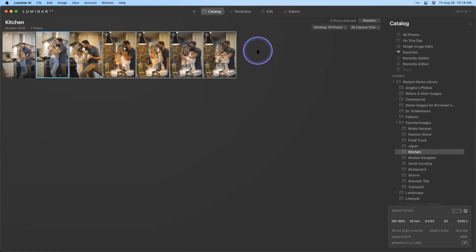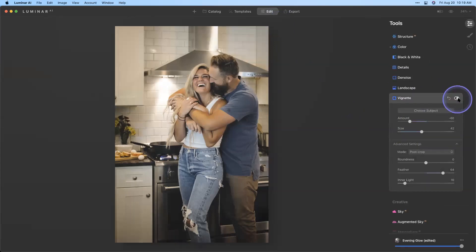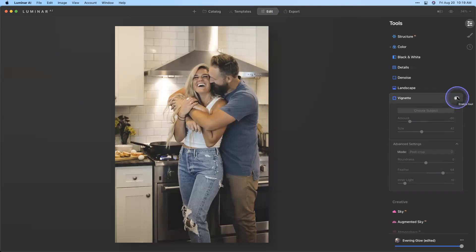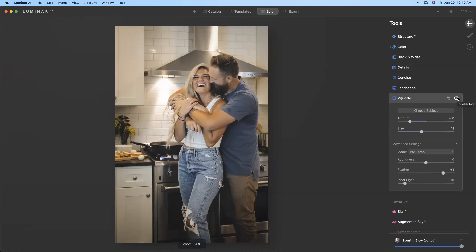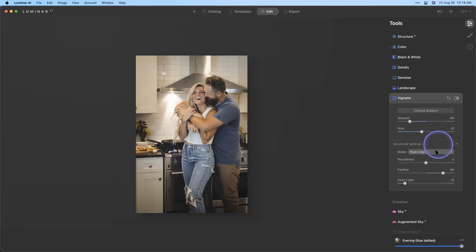Pro tip: Angela backed the visibility of the vignette down quite a bit. If you back it down to where it's just barely perceivable, it still draws the eye in without having that darkened corner — so experiment with just lightly applying it. If people realize that you've added a vignette, you've probably gone too far. Also note that the smaller an image appears — say on social media — the more pronounced the vignette looks. If you can see it at smaller sizes, you either need to feather it more or decrease the amount.